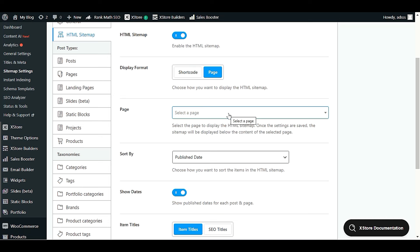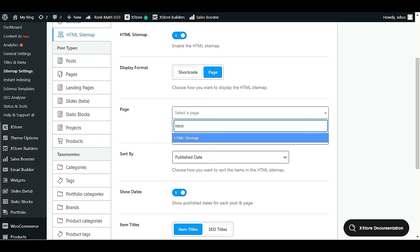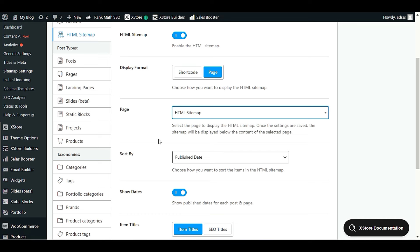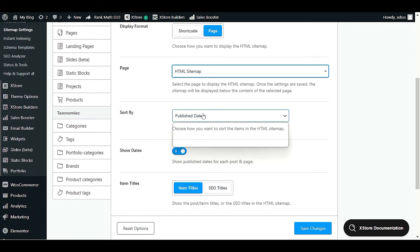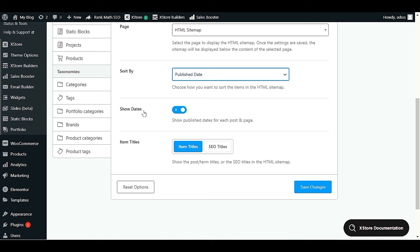Scroll down to Display Format and choose Page. We just created a new page named 'HTML Sitemap' — select that page. When you click Select Page, enter at least two characters; I'll type 'HTML' to find the page we just published. Select 'HTML Sitemap'. Next, under Sort By, choose Publish Date.